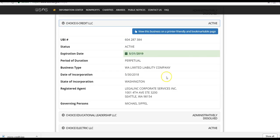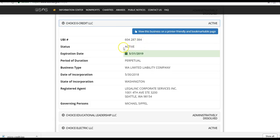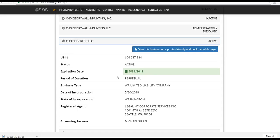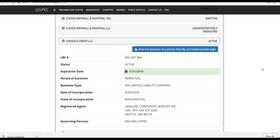You can see, as it said, here is their UBI number, the Universal Business Identifier, 604-287-384. It is an active company. It's particularly good for one year. It is a Washington limited liability company incorporated in the state of Washington, and the principal owner is a gentleman by the name of Michael Cappell. So there it is, a real company. You can actually look it up on the state of Washington's website. You can see it is legitimately recognized and registered as a limited liability corporation in the state of Washington.